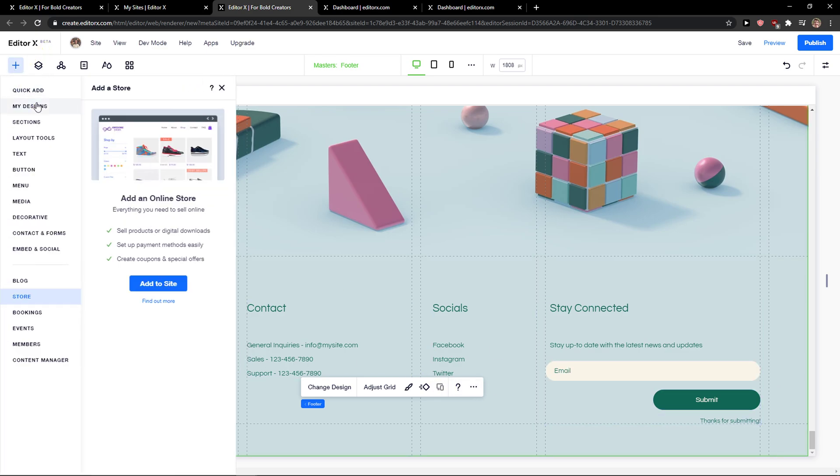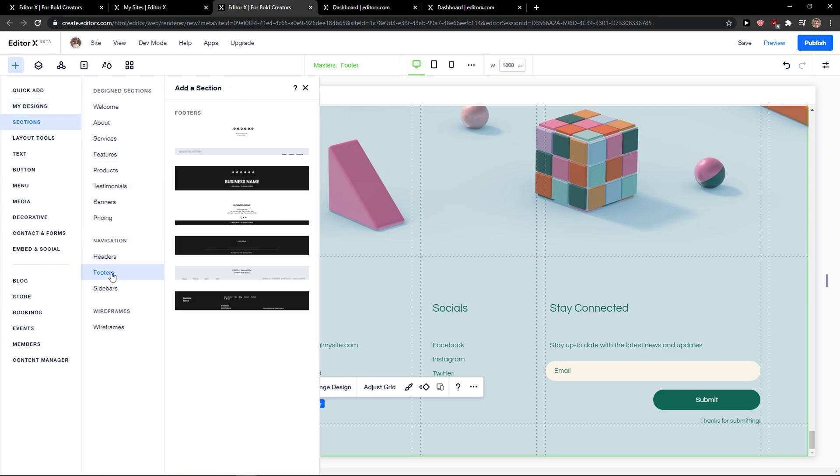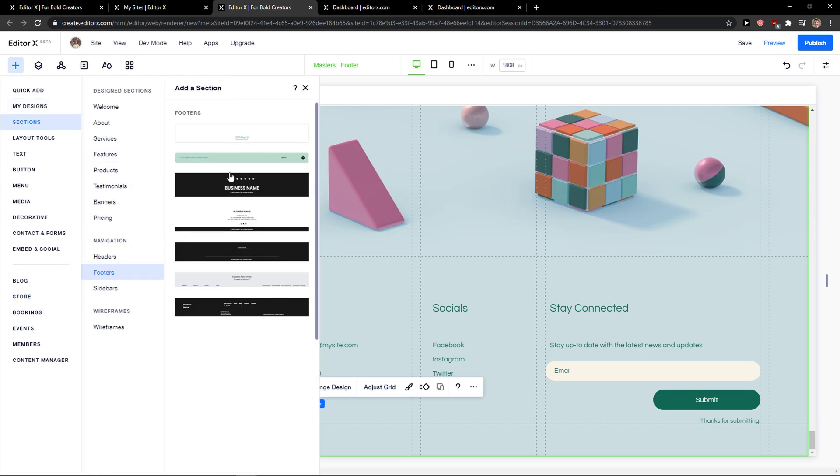So what you want to do is just click plus here and click sections, and then you're going to have navigation here. Click footer.